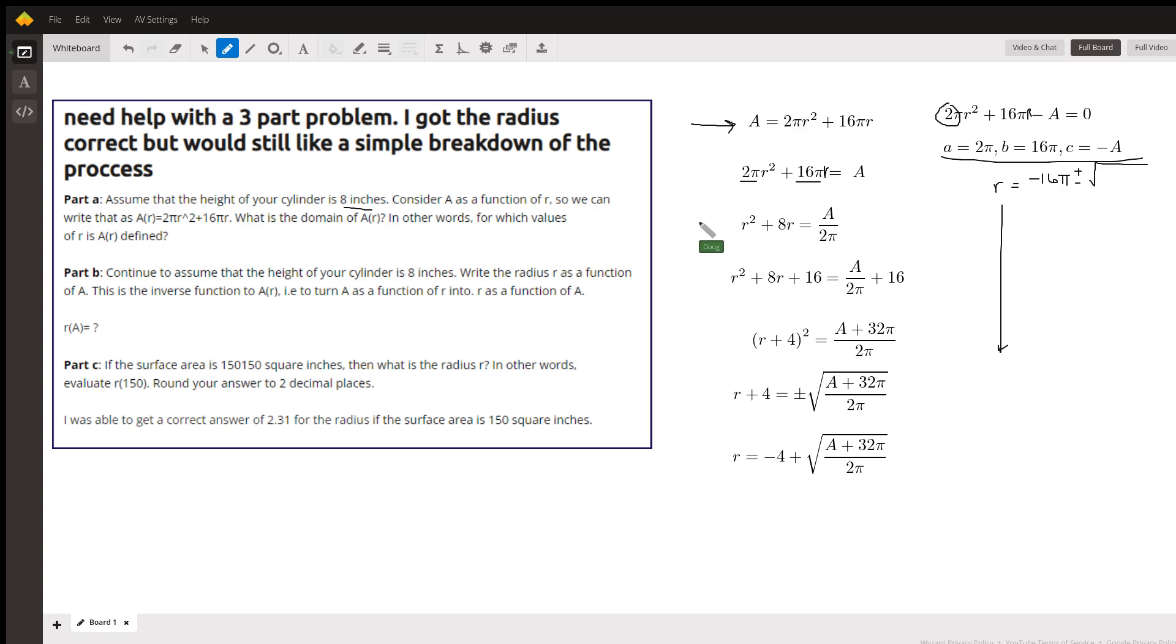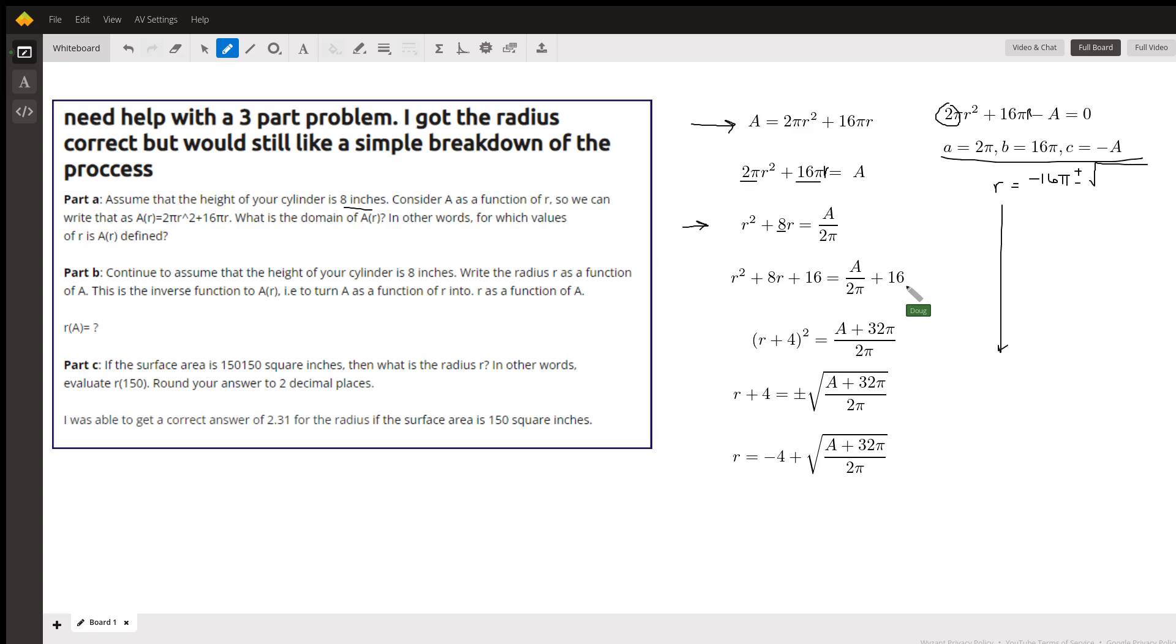Now I can complete the square to turn the left side into a perfect square trinomial. Half of 8 is 4, 4 squared is 16. Add 16 to both sides. Rewrite the perfect square trinomial as a binomial squared.